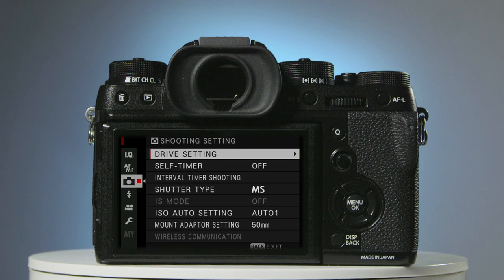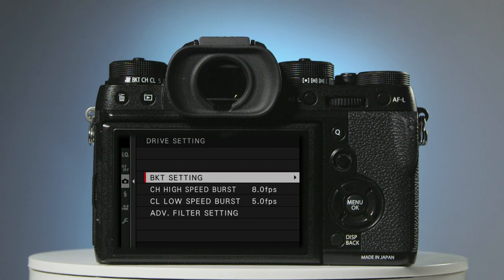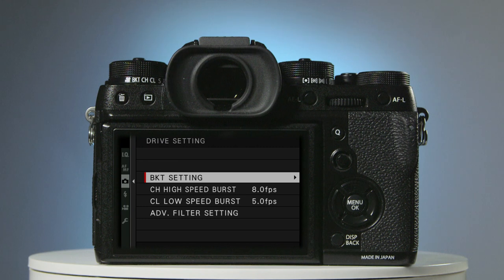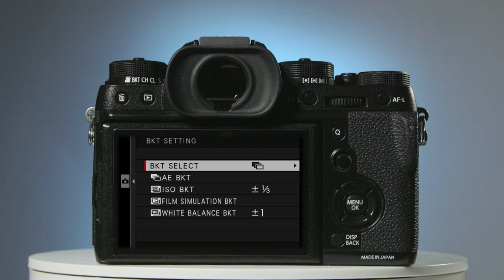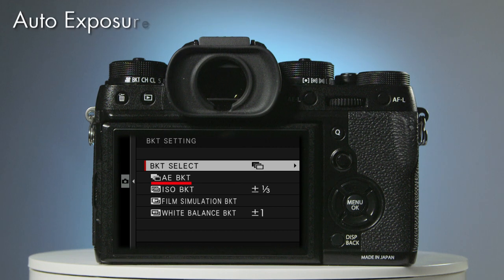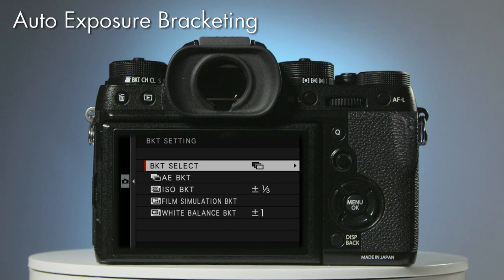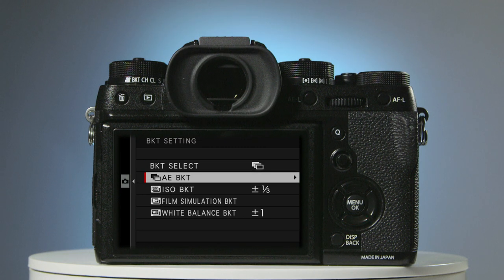Drive setting should now be highlighted. Press the right hand selector button to access the menu. The first item on the next screen is Bracketing setting. To access it, press the right hand selector button. The second item on the next screen is AEB BKT, Auto Exposure Bracketing. Press the lower selector button once to select it, followed by the right hand selector button.